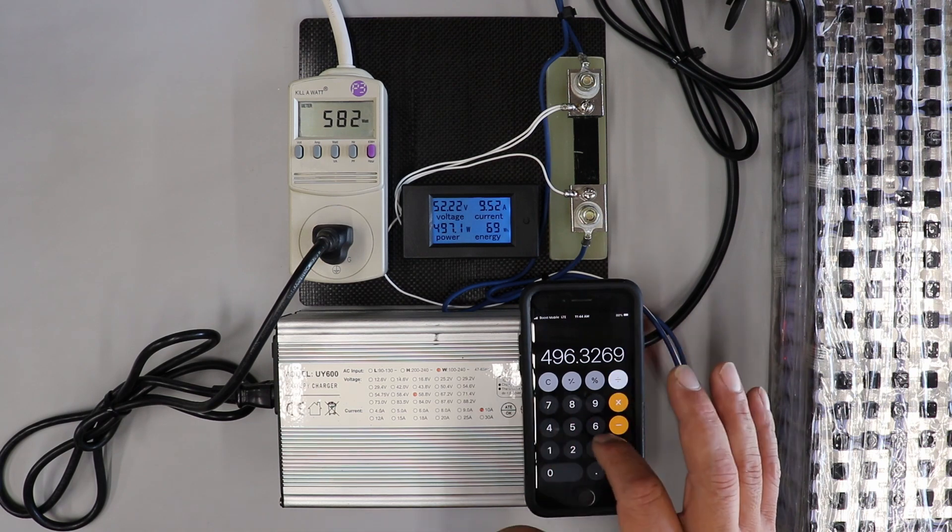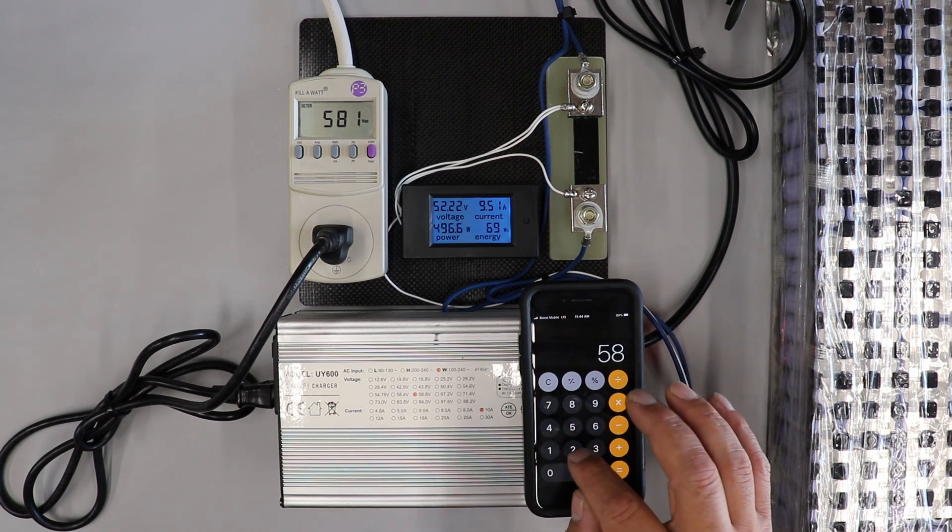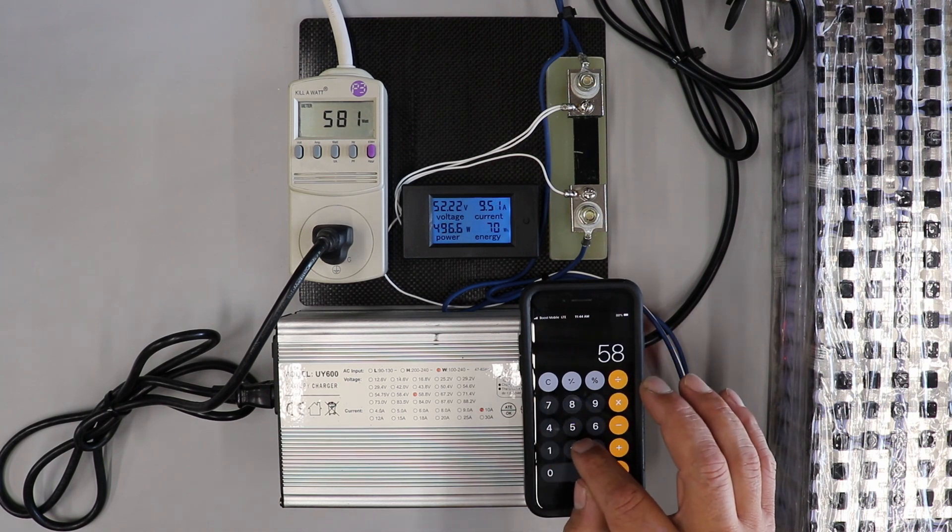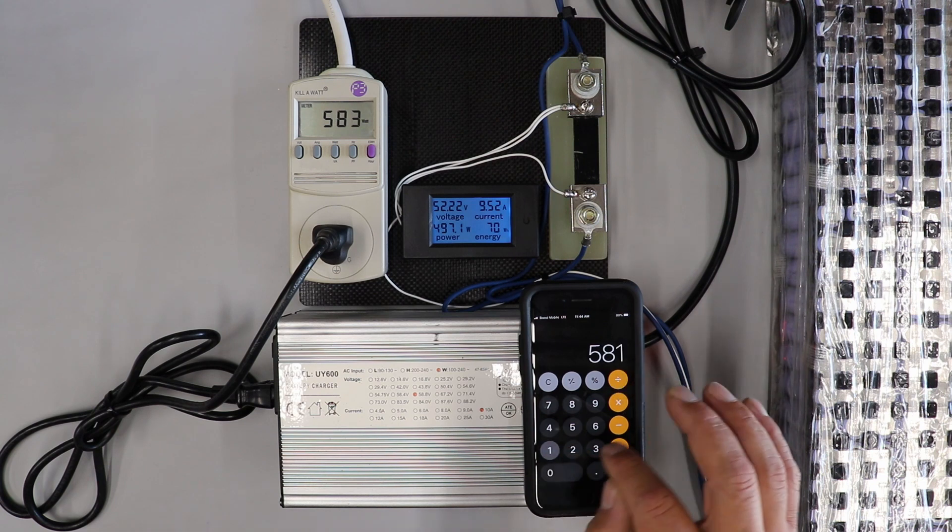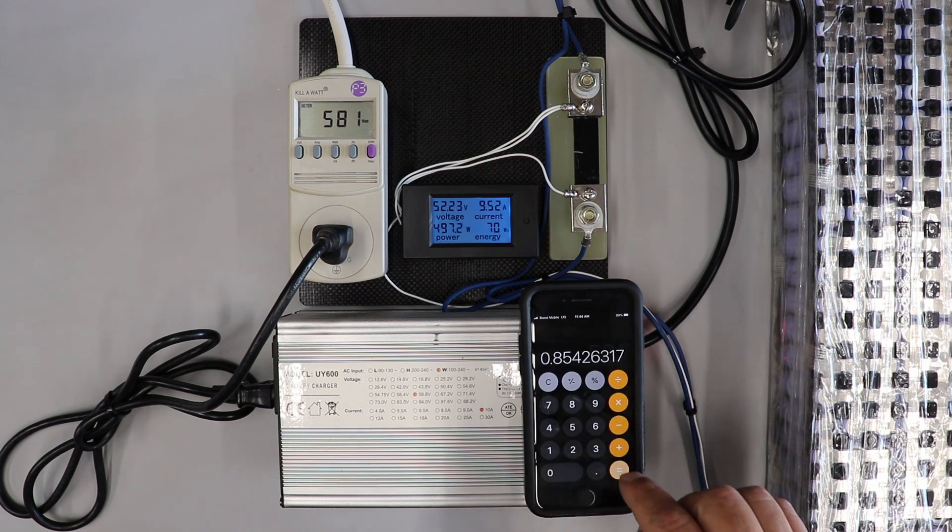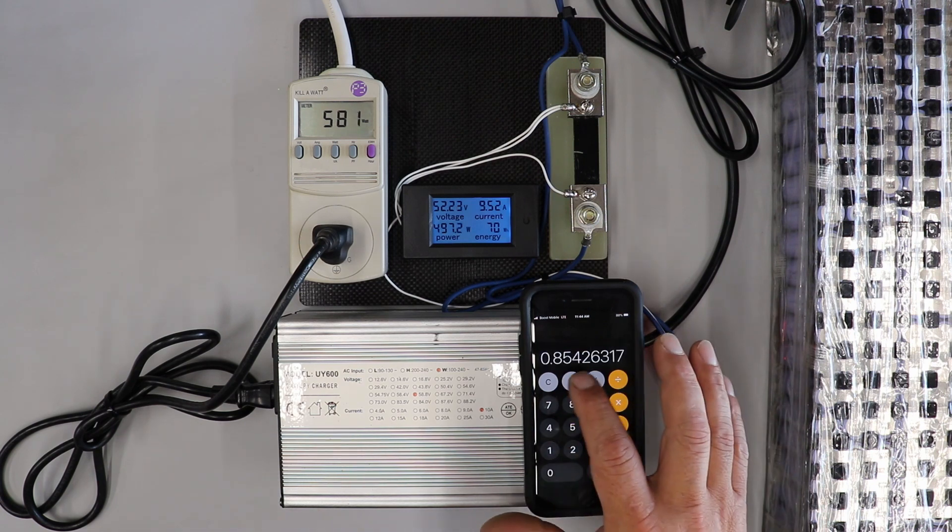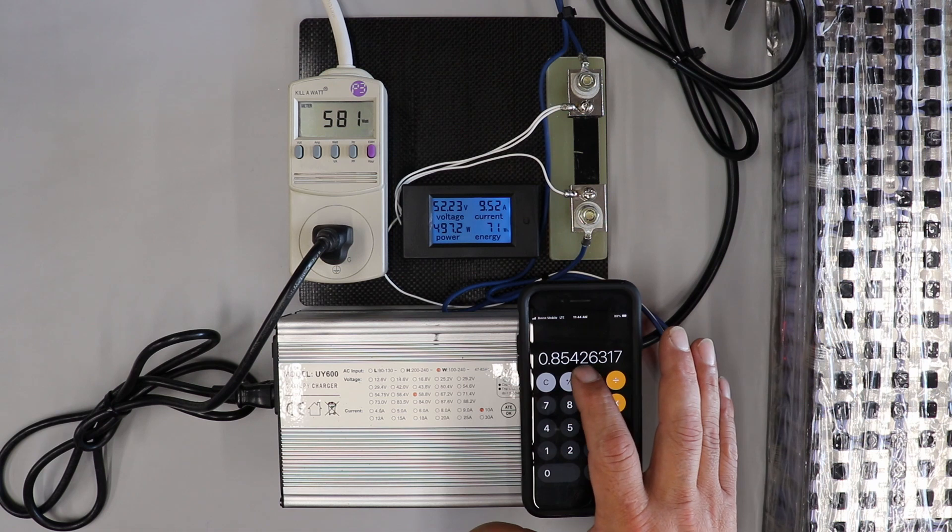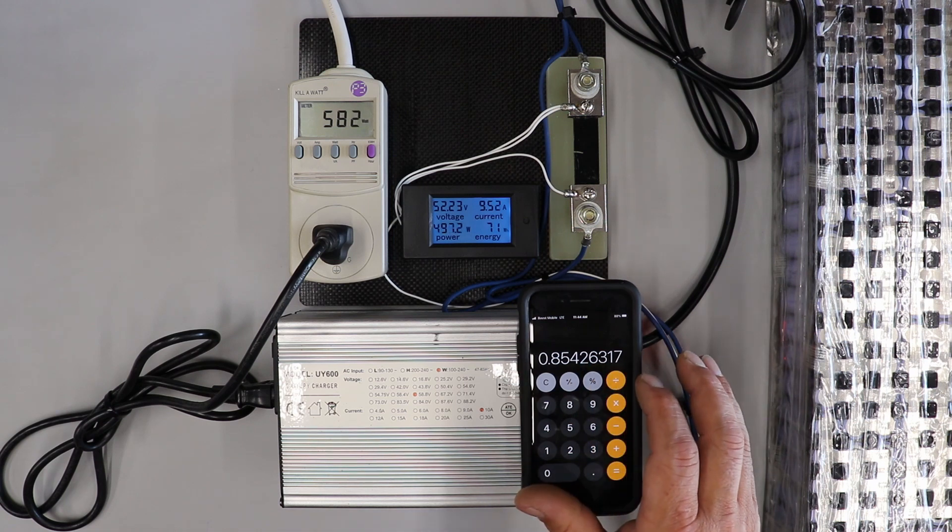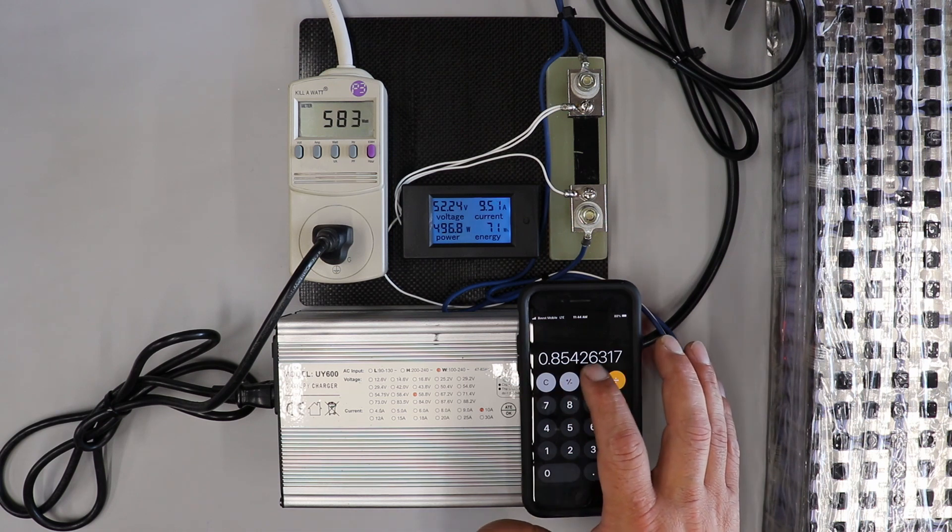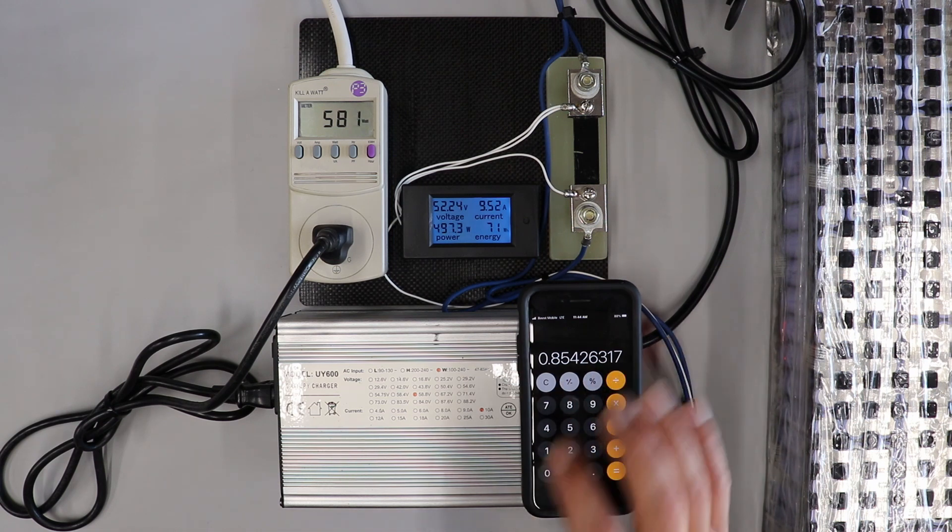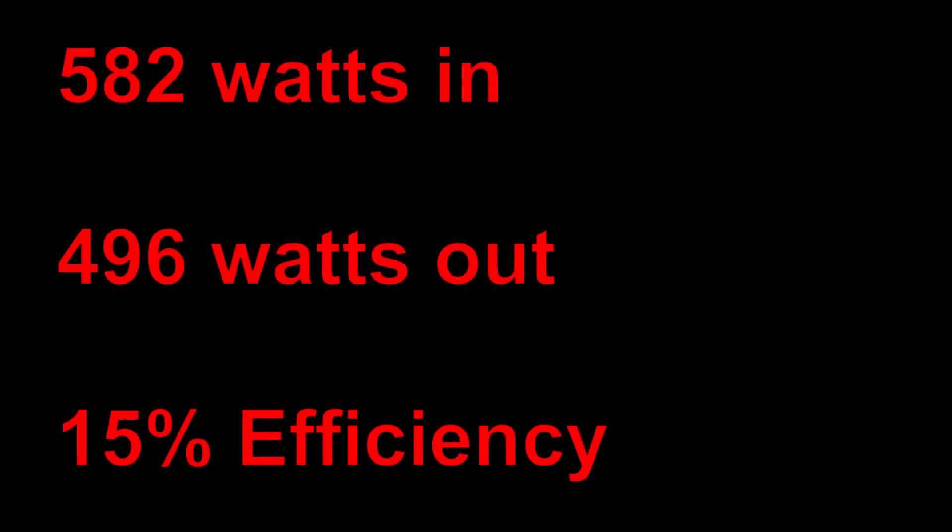Divided by our wattage going in, 581. So we're looking at actually a pretty good efficiency here. It's about 85, almost 86 percent efficiency between the power coming in and the power going out to the battery. So that's actually pretty good. So that's about a 15 percent loss, which is average on a lot of these chargers that I've been checking out.